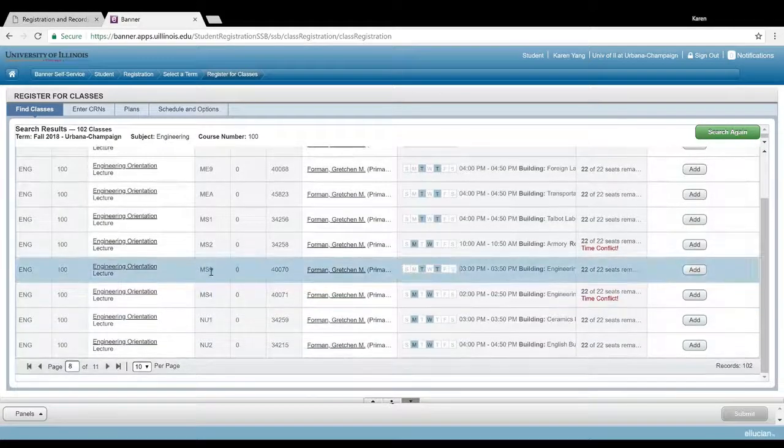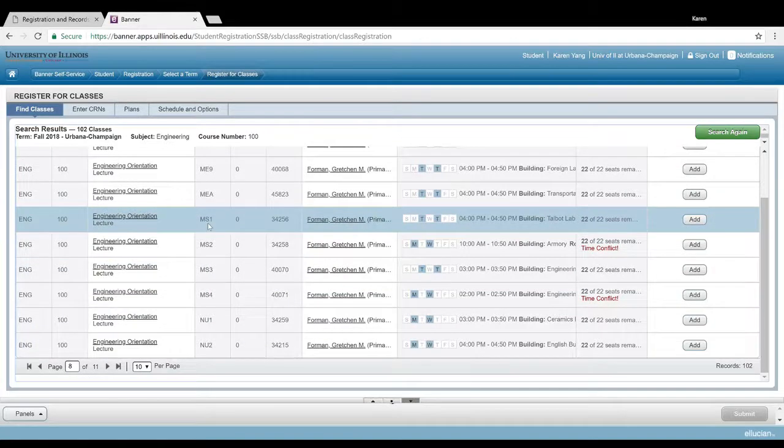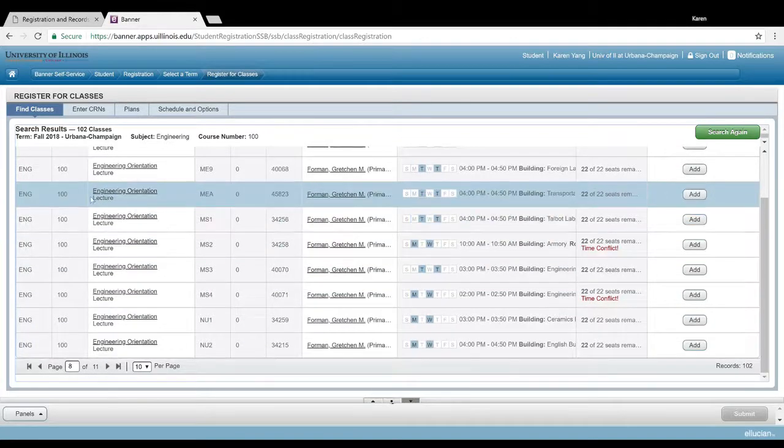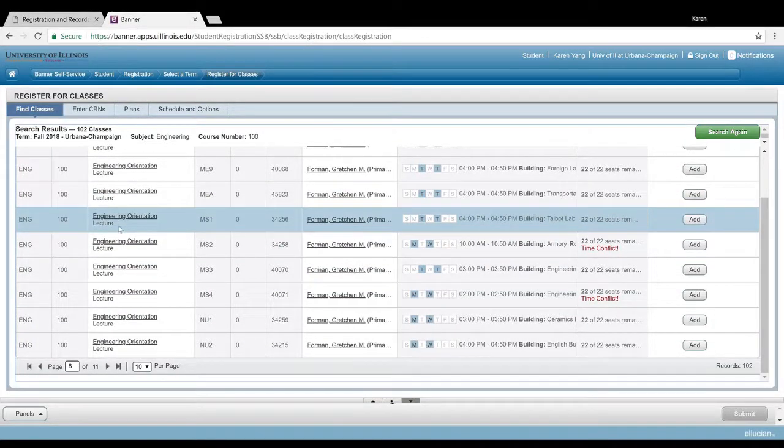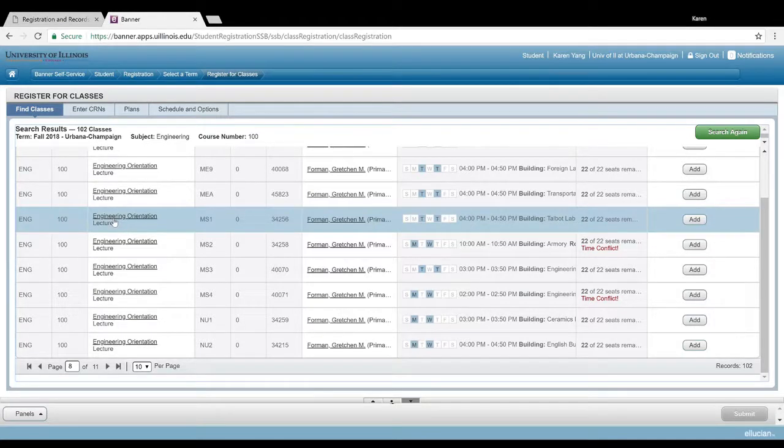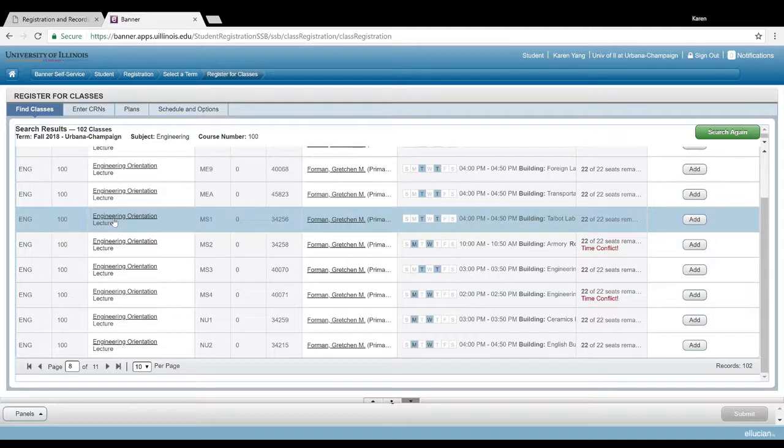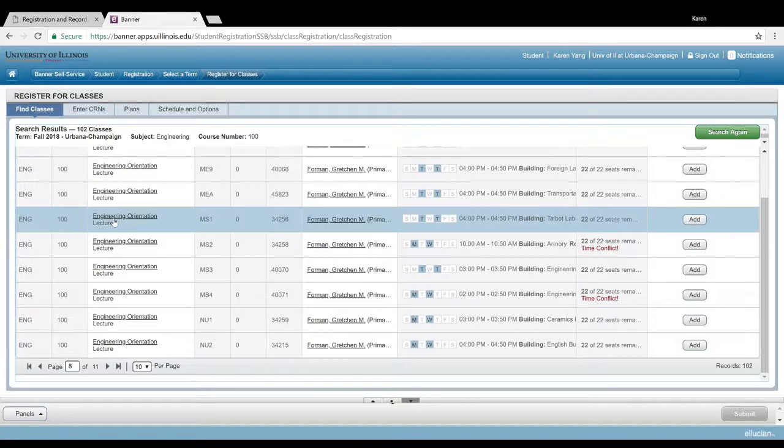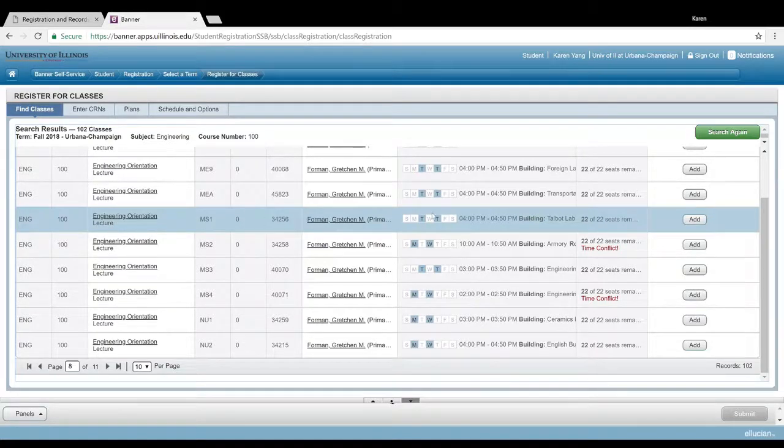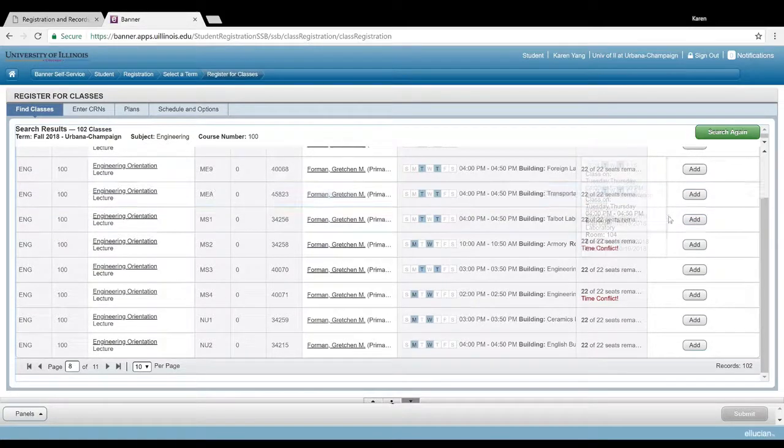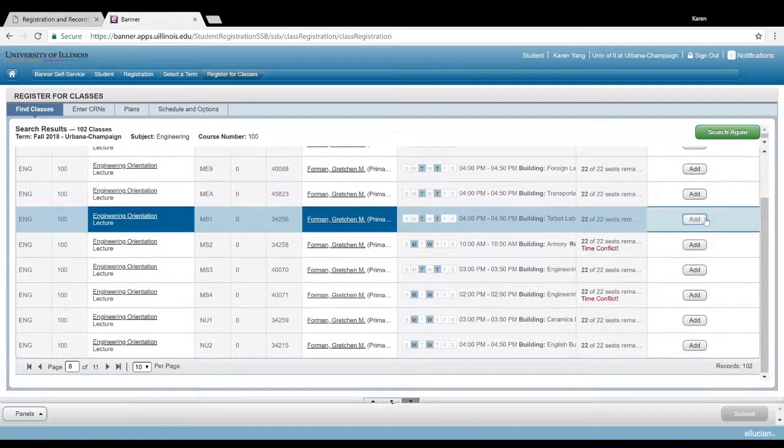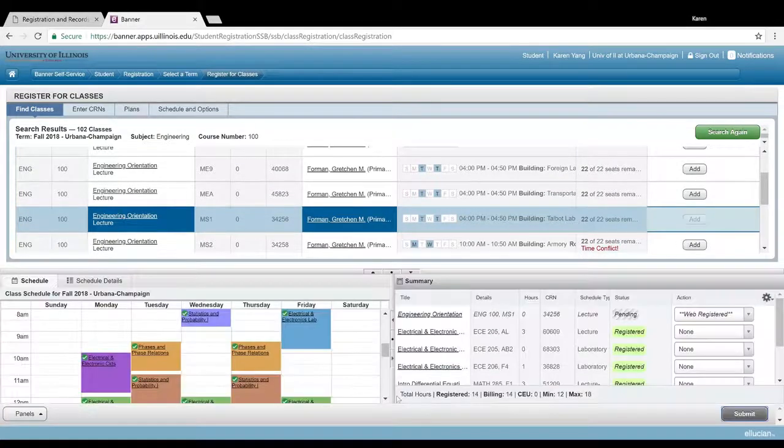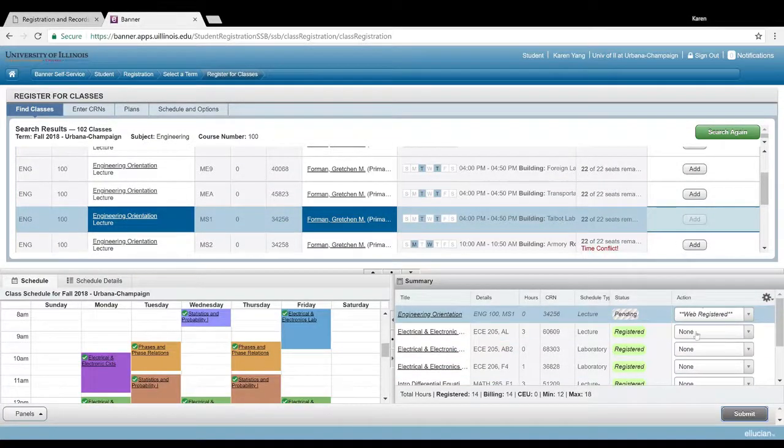I believe ME is mechanical engineering, and MS is materials science engineering. There is a list of those departmental codes. If you do have a question, feel free to hop onto the chat room and ask the registration assistance there. To actually register for a class, you're gonna click add here.